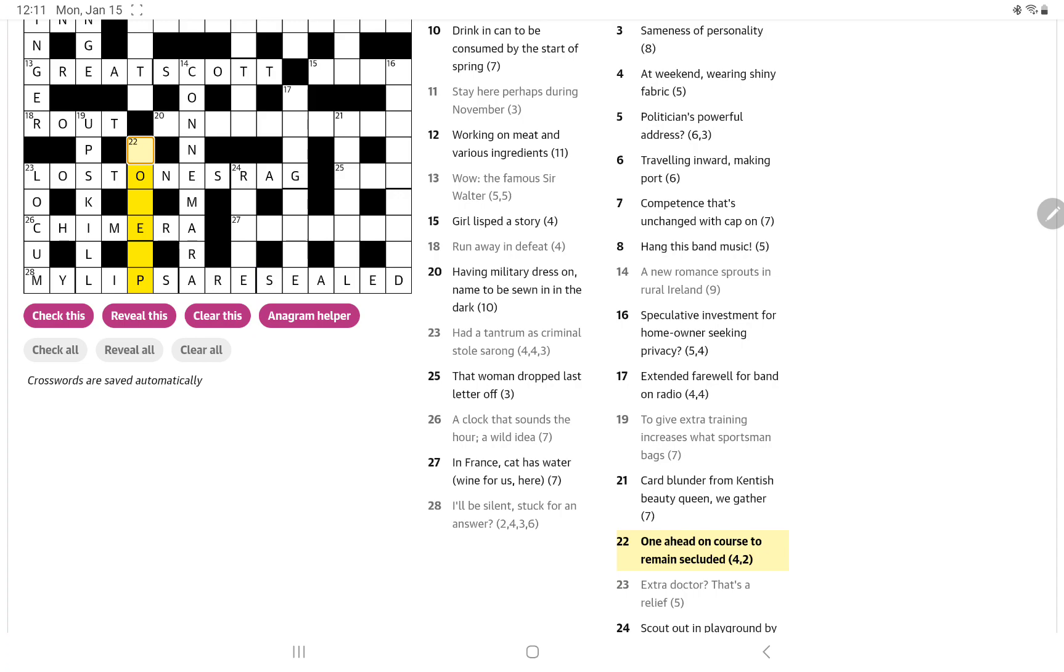Now, 22 down looks like something up. One ahead on course to remain secluded. One ahead. No, nothing coming to me on that.